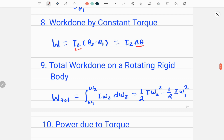The next important formula from this chapter is the total work done on a rotating rigid body. The total work done, denoted by W_total, is equal to the integral from omega_1 to omega_2 of I times omega_z d(omega_z), which equals the final angular kinetic energy minus the initial angular kinetic energy. This is the work-energy theorem for rotational motion.